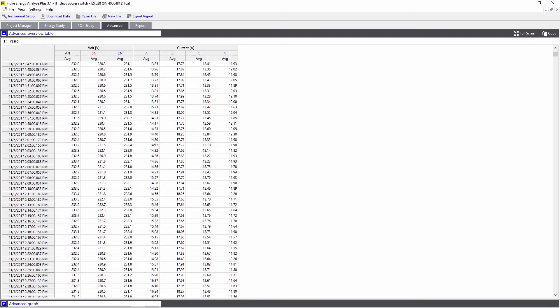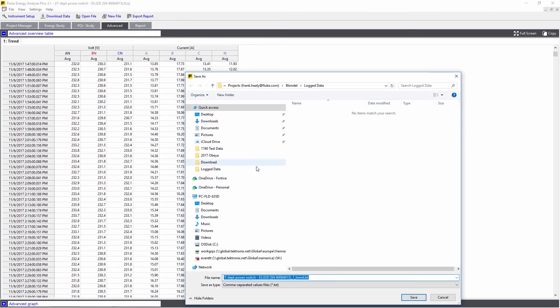If you want to look at that in more detail, we can right-click and export it to a text file, which can then be imported into Excel for further analysis.